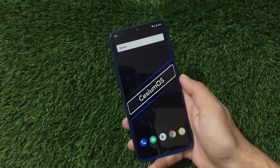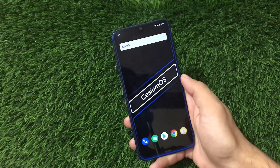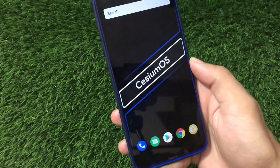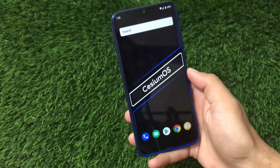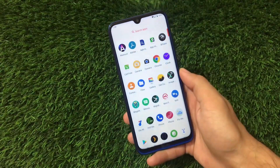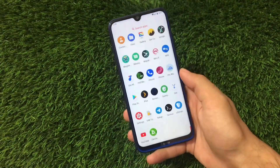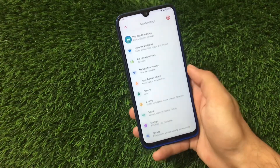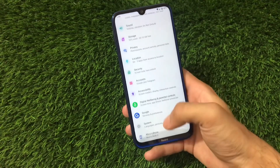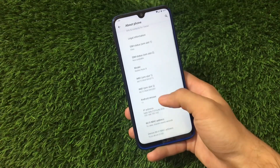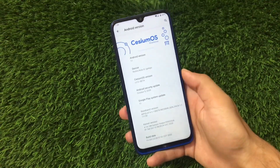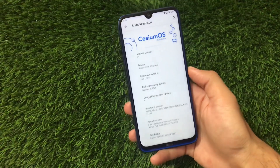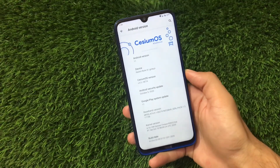What is up guys, this is Kiran here, welcome back to TechKiran YouTube channel. You can see this is Cesium OS latest version which is based on Android version R — Android version 11 right now. I have installed it on my Redmi Note 8 as a GSI and you can install this build on any of your devices.